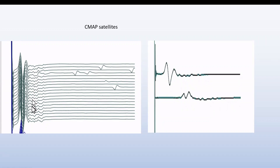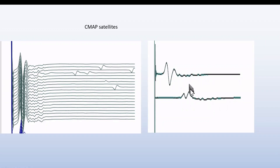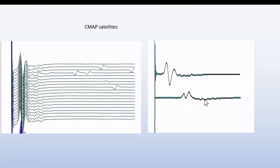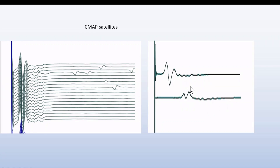Here we have an example with many late components, and we have the same shape of late components in both distal and proximal positions. So these are very likely CMAP satellites, without needing further testing.